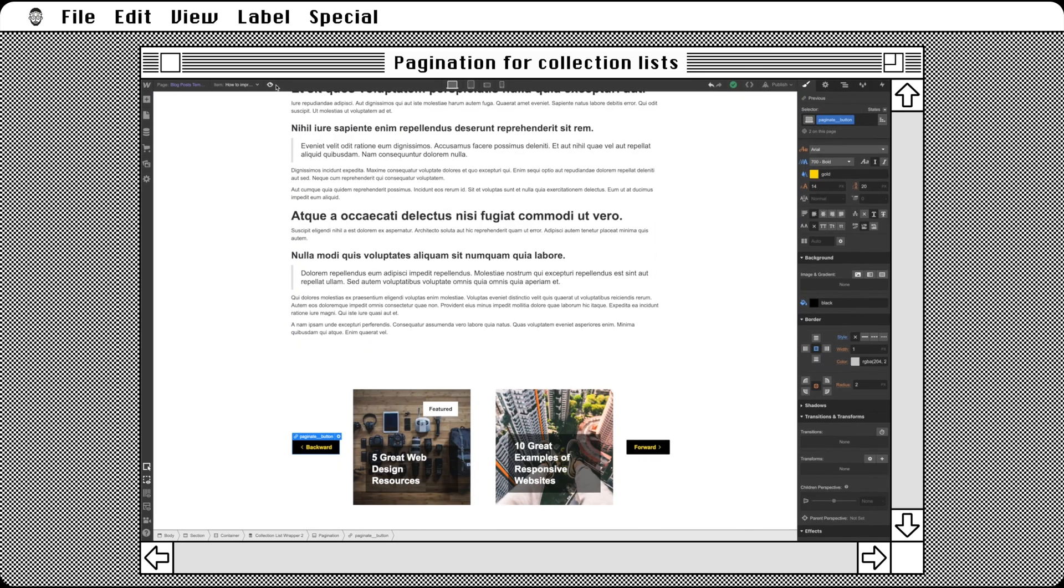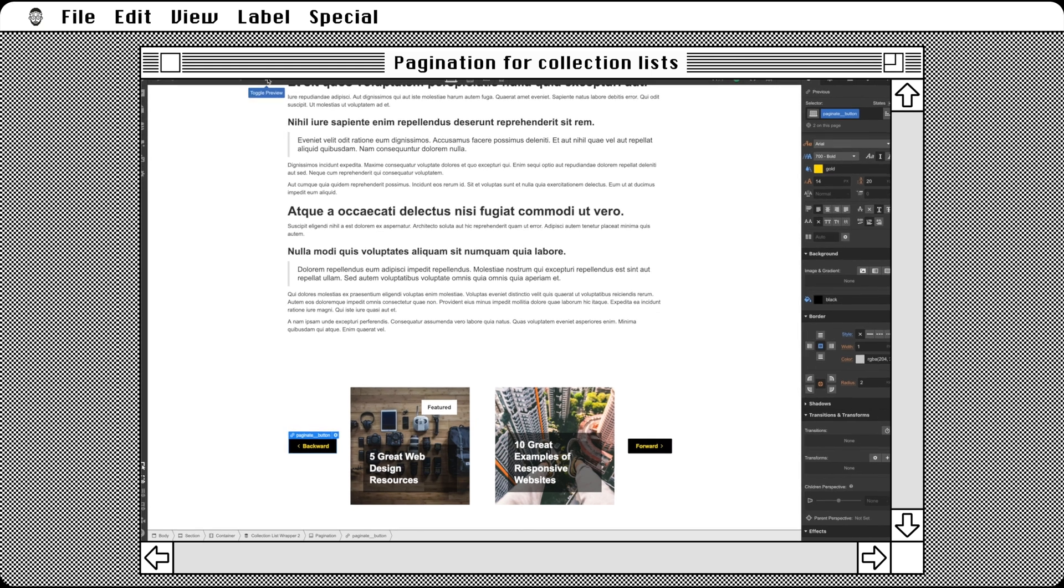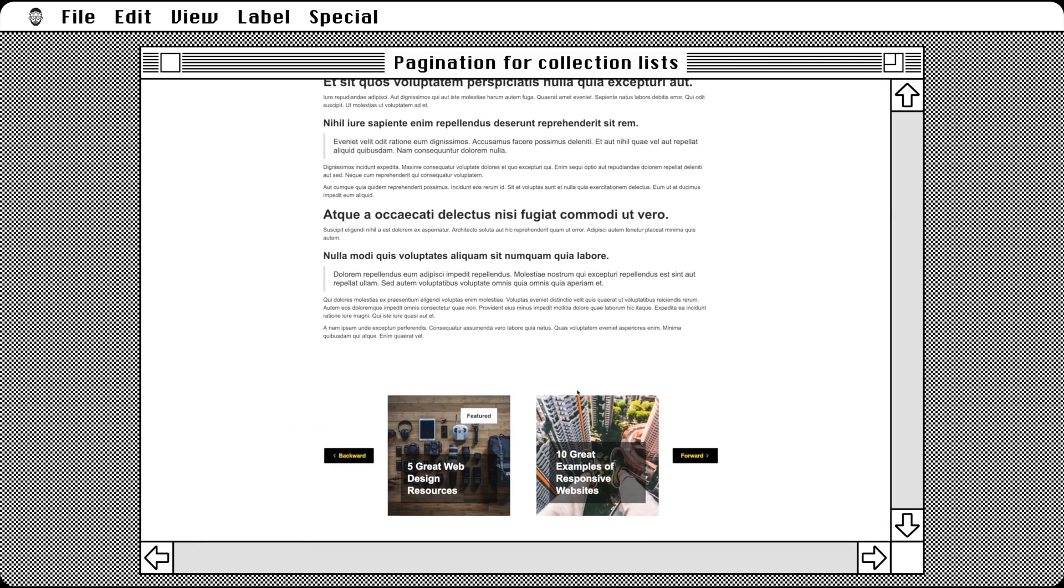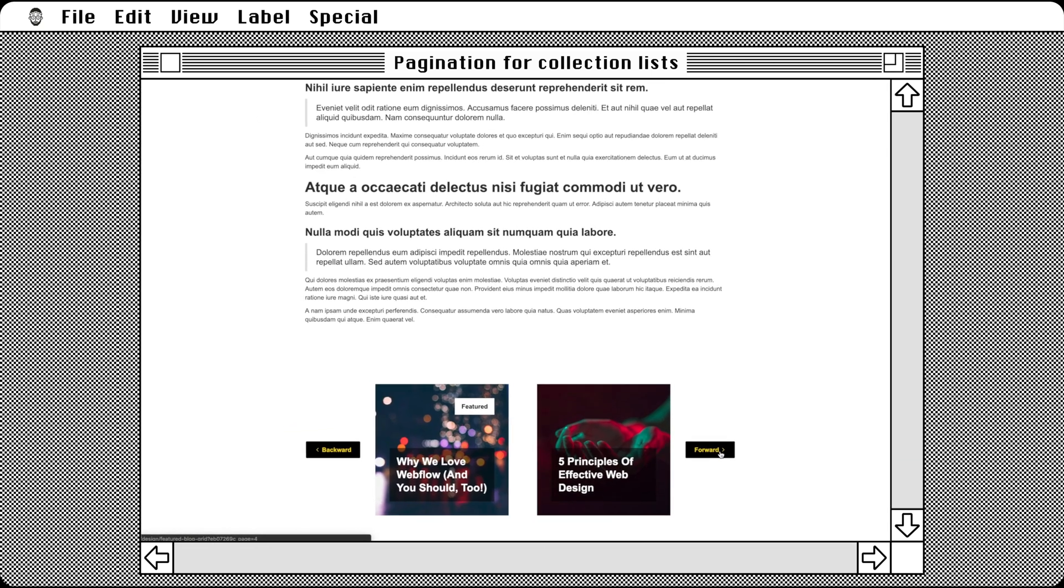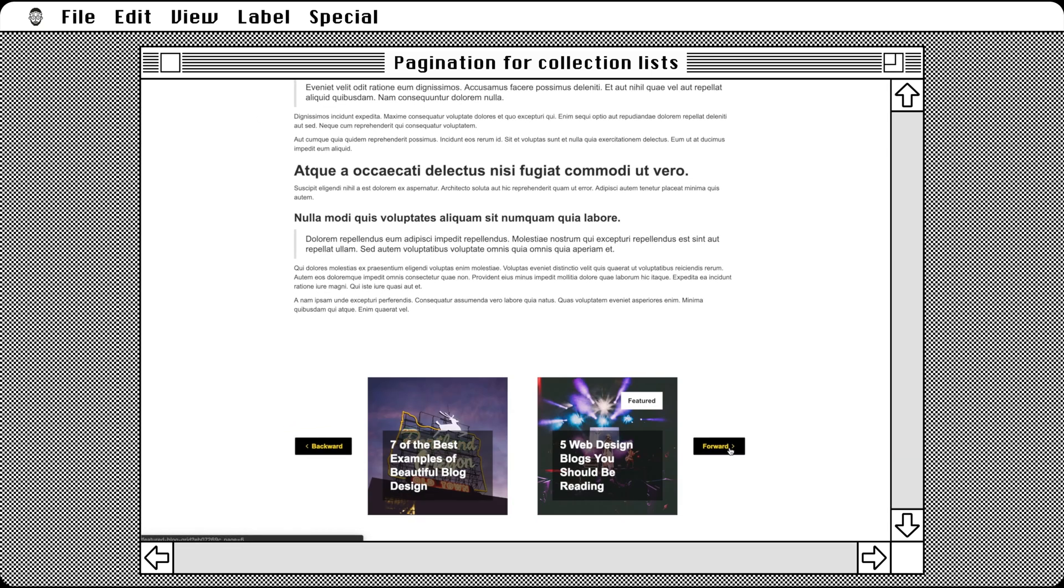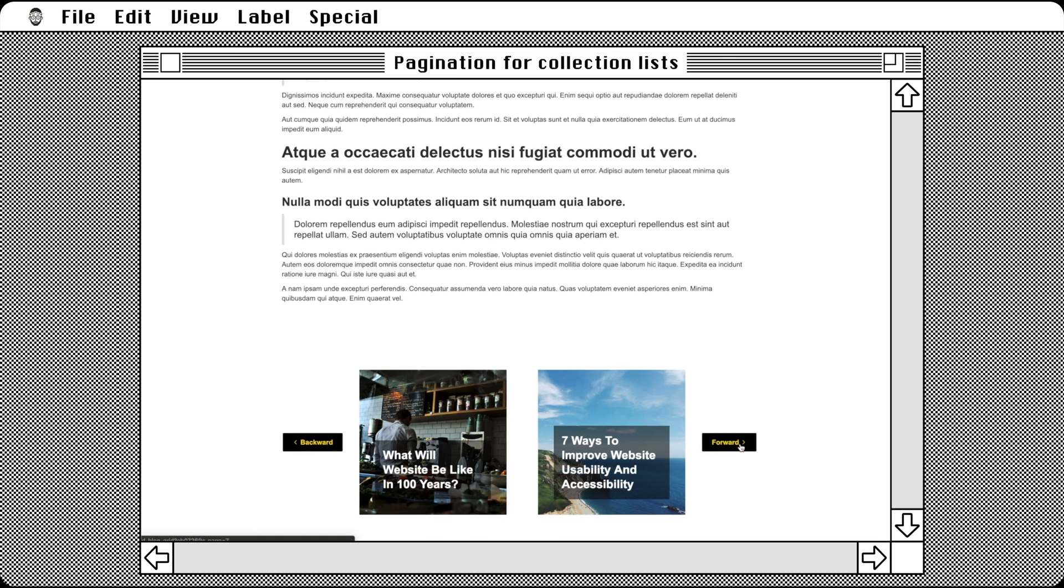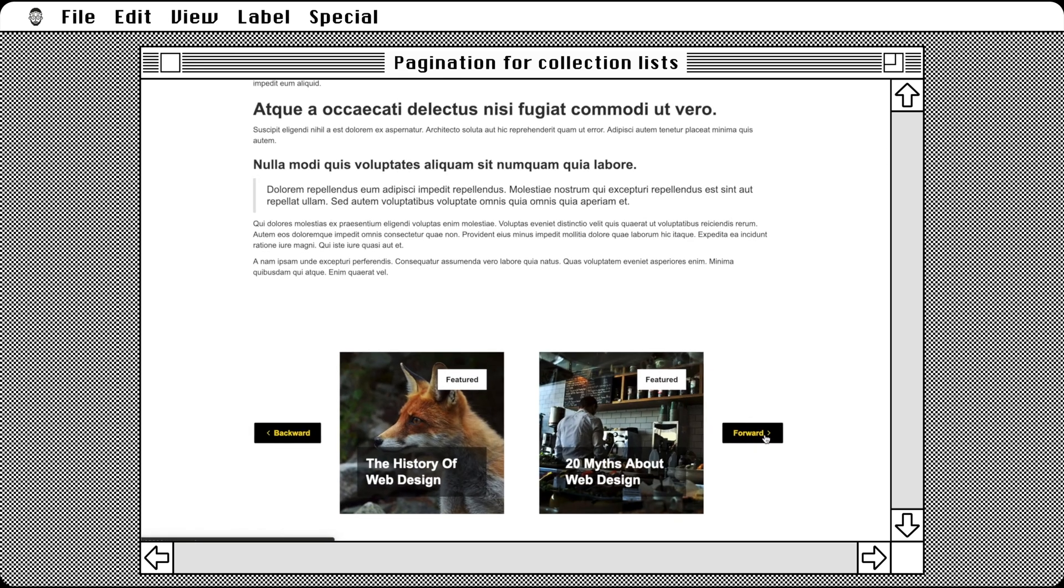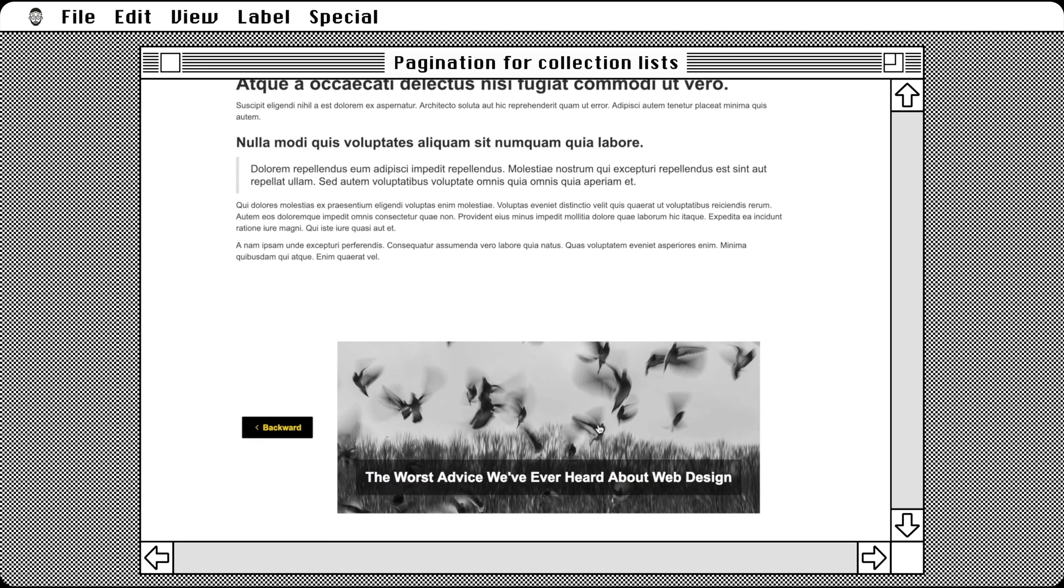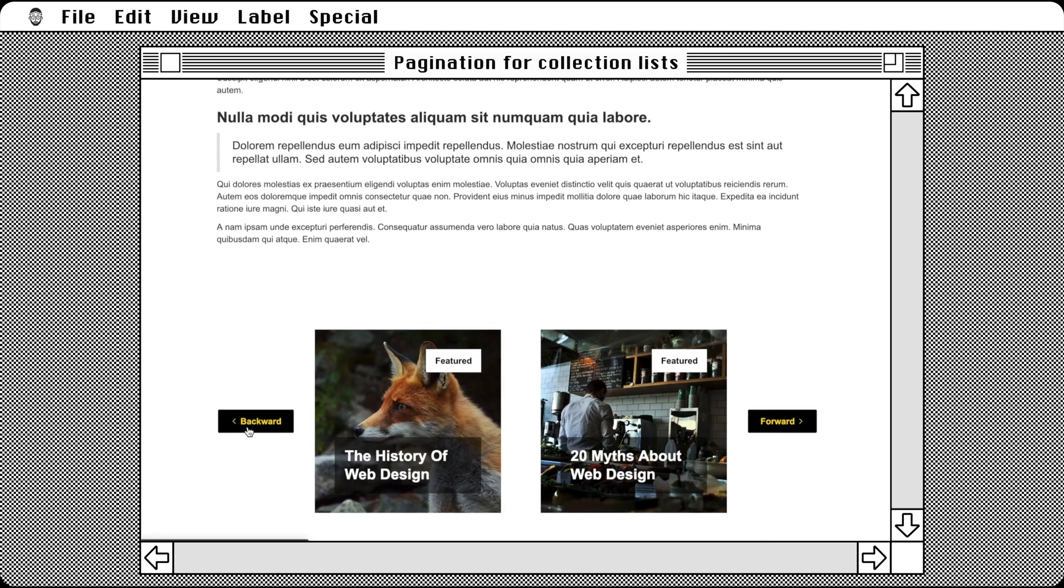Going back to our project, we can click around back and forth on our new pagination buttons while we dream up all the possibilities this opens up for our past, current, and future Webflow projects.